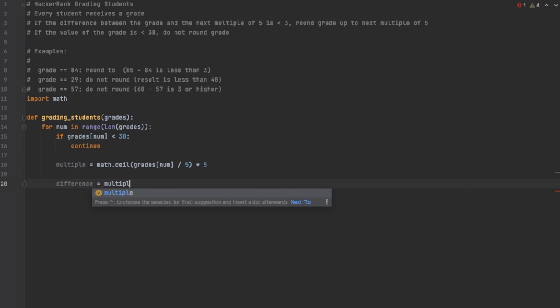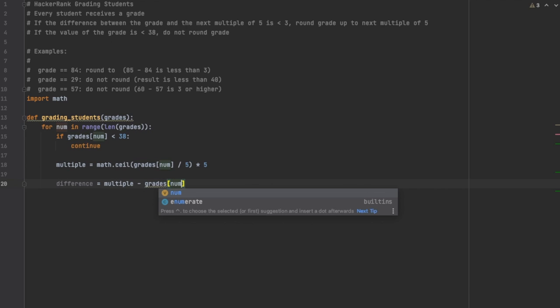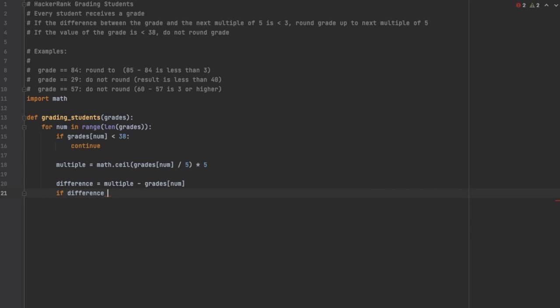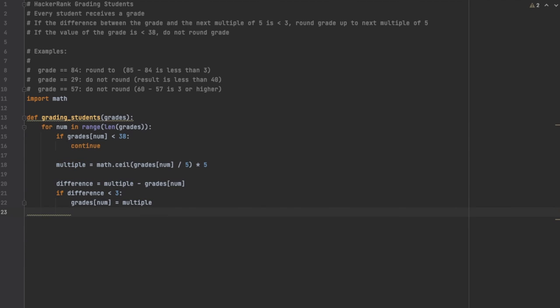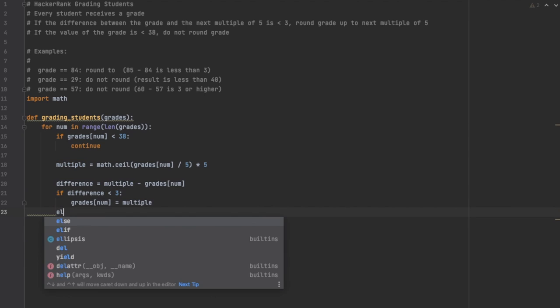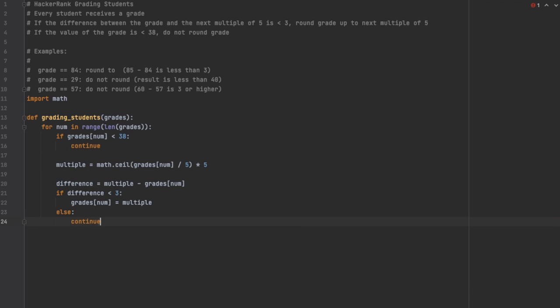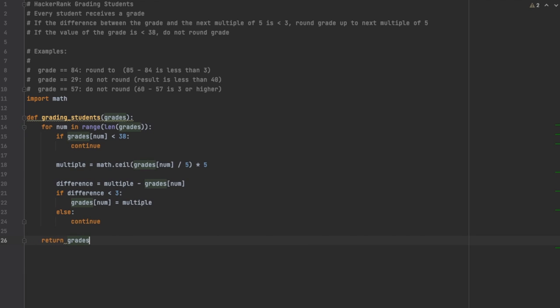Then we're going to take that multiple, subtract it minus the original value, which is grades[num]. That's going to give us the difference. This difference is what we're going to check. If it's less than three, then we're going to set this grades[num] value to be multiple. Otherwise we're just going to continue and go to the next iteration. Remember, it says if it's less than three we're going to change it; if not, we're going to leave it the same.